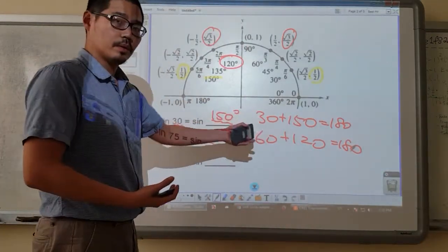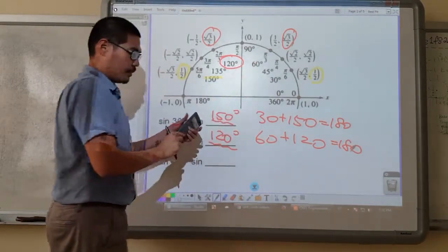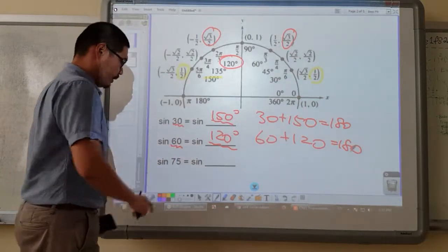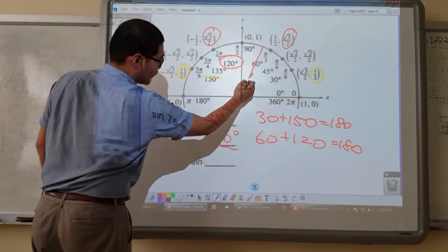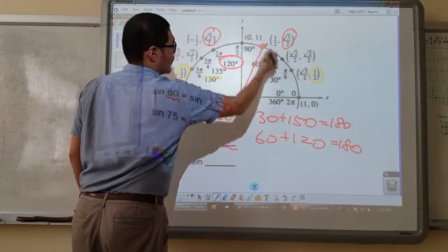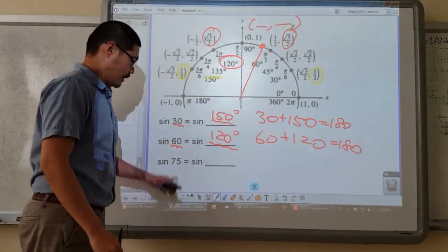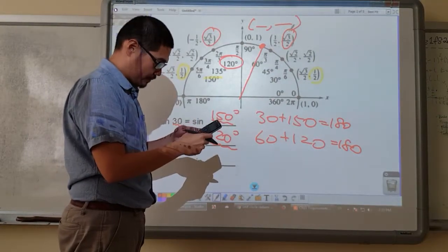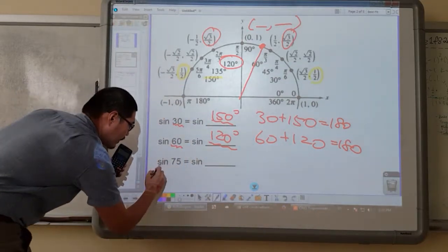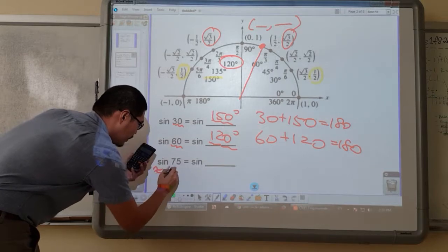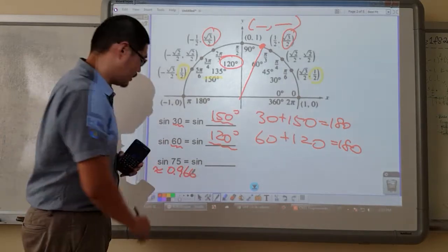So if this is true, let's see sine 75. I don't see 75 here, so I'm going to use my calculator. Sine 75 is going to be — 75 is probably over there on the unit circle. If I put that in my calculator, sine 75 is approximately 0.966.